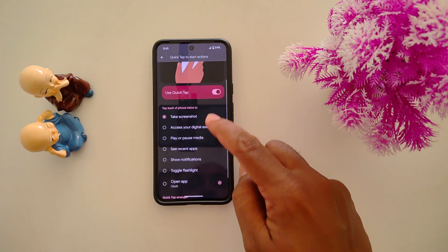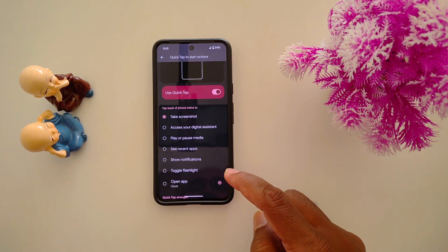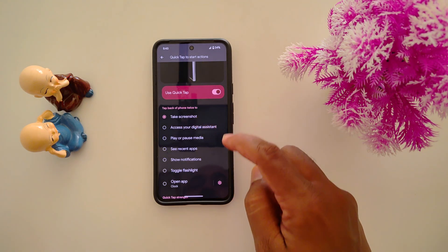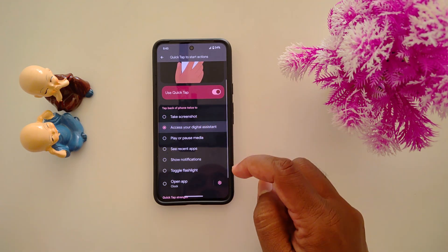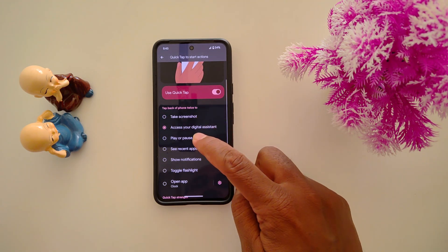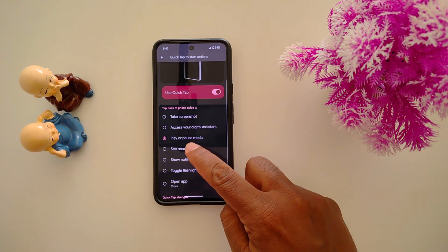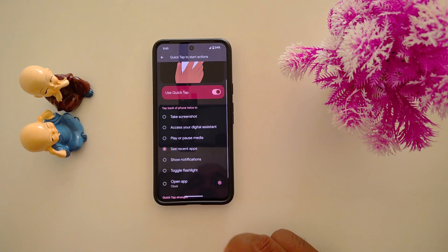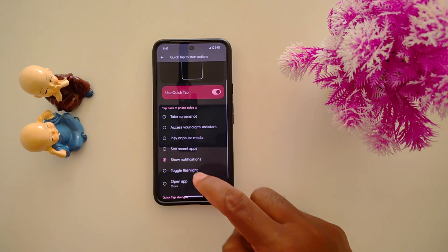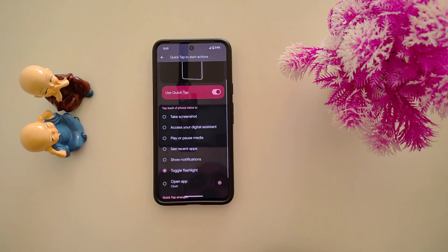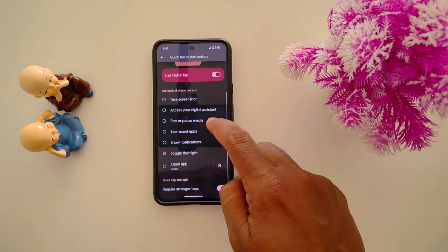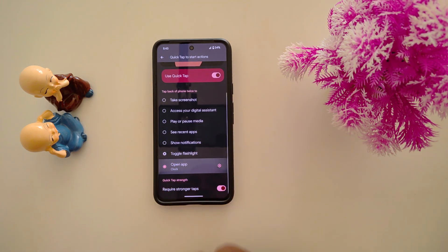Here you can see the list of available functions: take screenshot, access your digital assistant, play or pause media, see recent apps, show notifications, and toggle the flashlight.